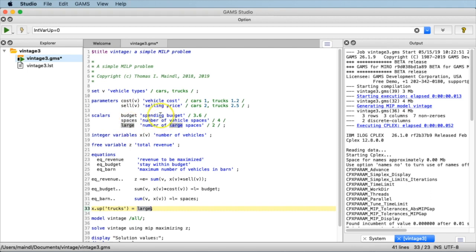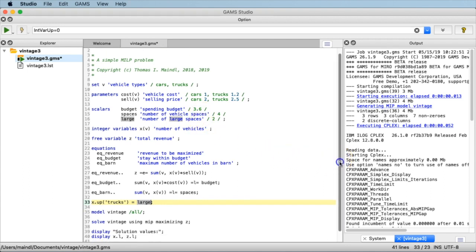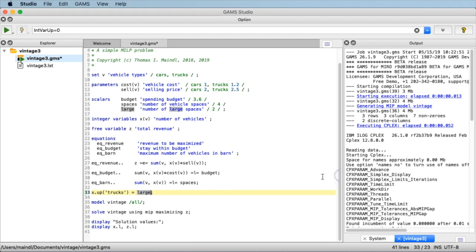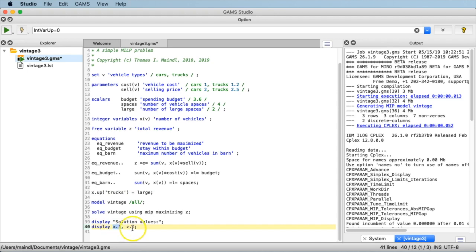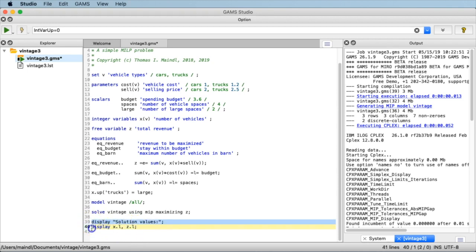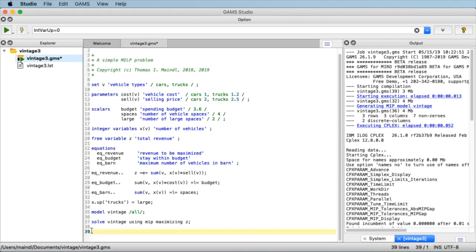This scalar will be used later on for the Miro application. We have three scalars we would like to set via the web interface, so that's quite straightforward. The second modification will be about reporting. As a minimalistic report, we will display the string 'solution values' and then display the number of cars and trucks — the level value of the variable x — and the level value of the variable z, which is the total revenue. We'll do away with those two display lines and replace them with something a bit more sophisticated.